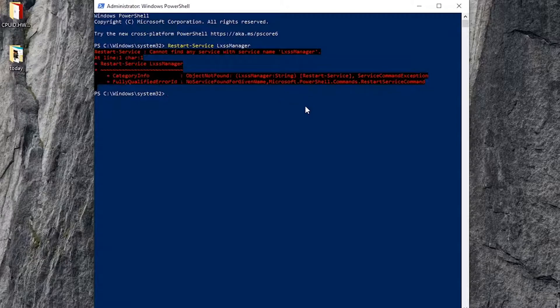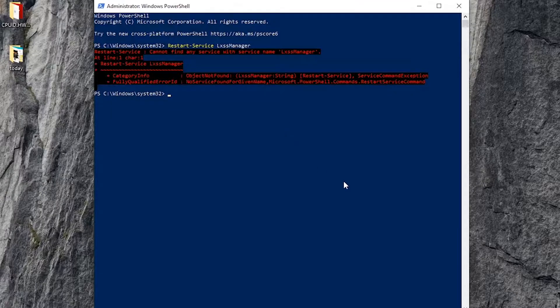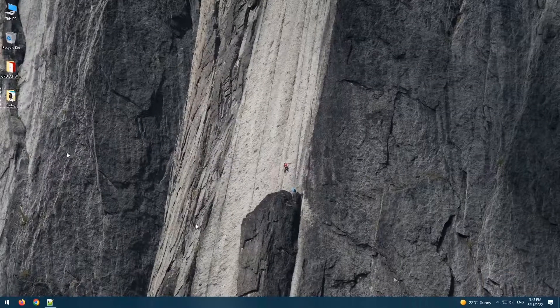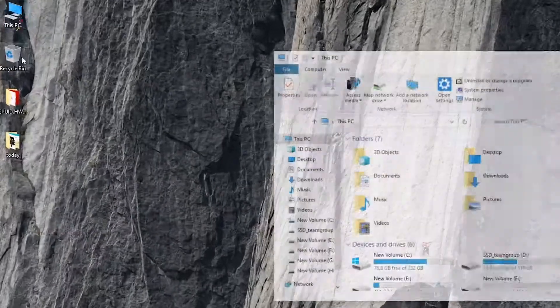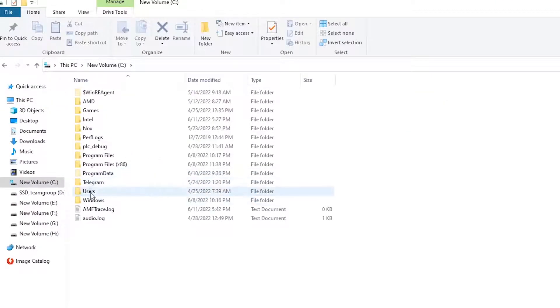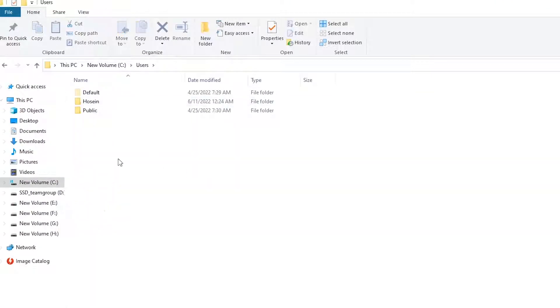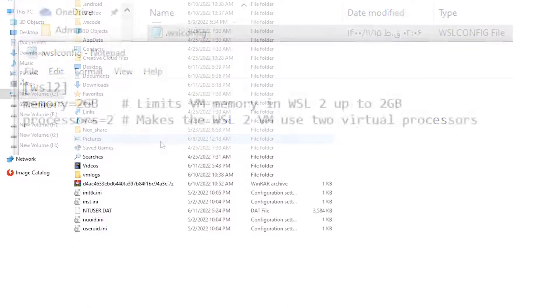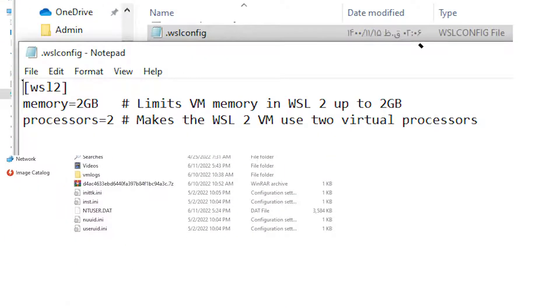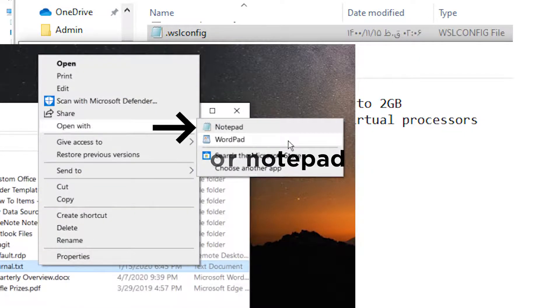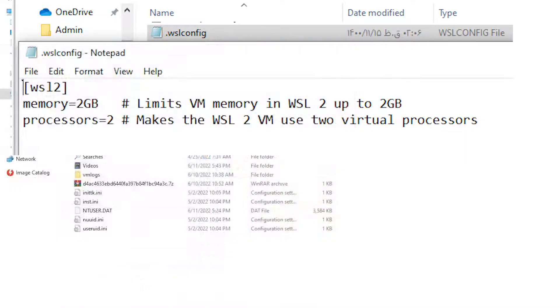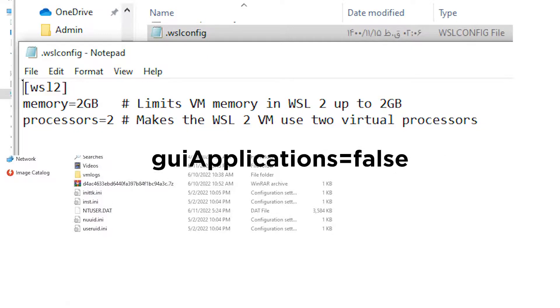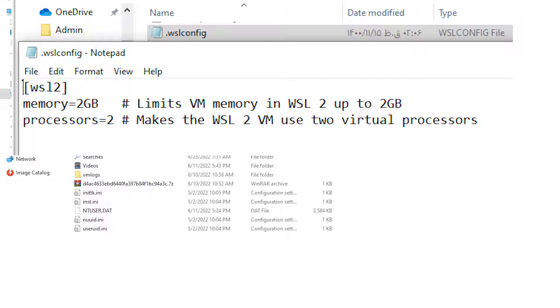Now you can close Windows PowerShell. Open This PC, then open C drive, then open the Users folder, and after that open your username folder. You should have a dot wslconfig file. Right-click on it and open it with text editor. After that, you can change your memory limit or you can add 'guiApplications=false' to the end of the file. After that, save the text file and reset your system.